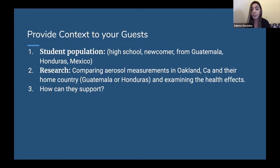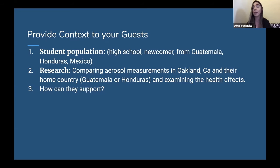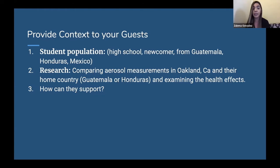I always give them our student population. For my school specifically, it's a high school and my students are newcomers — all of my students are either coming from Guatemala, Honduras, or Mexico. So it's important for me to let them know that English is not my students' first language. Most of the time I'm looking for bilingual speakers or speakers who know I'm going to be translating most of the information. One time when I was making a connection with SF State University, I told them about the student population and they referred me to someone who actually worked with newcomers. That's how I continue to build that network.